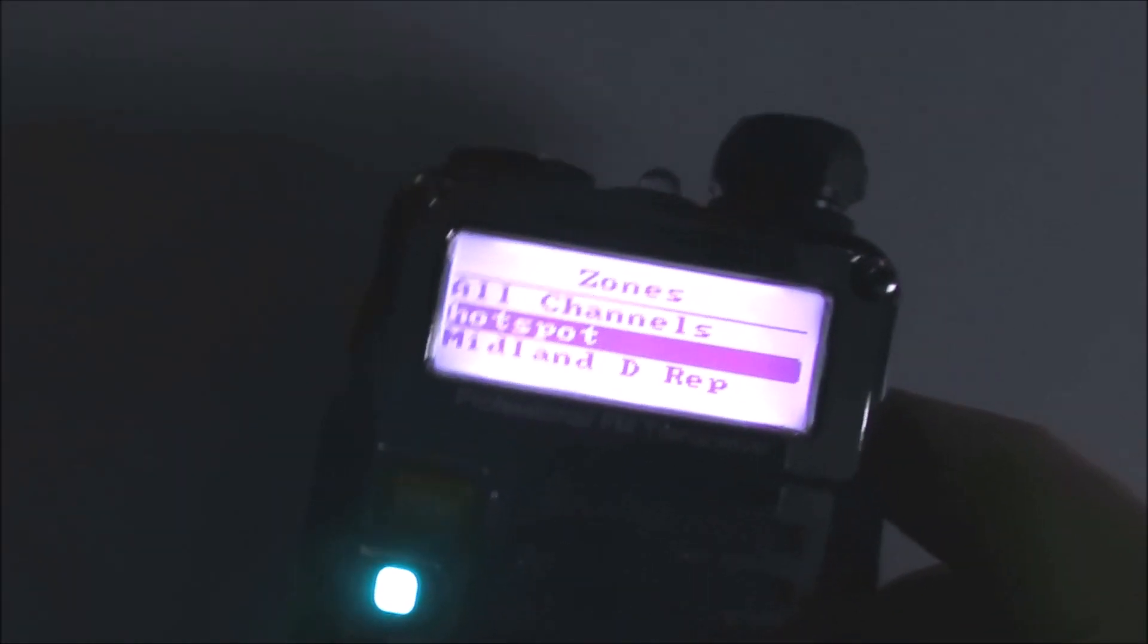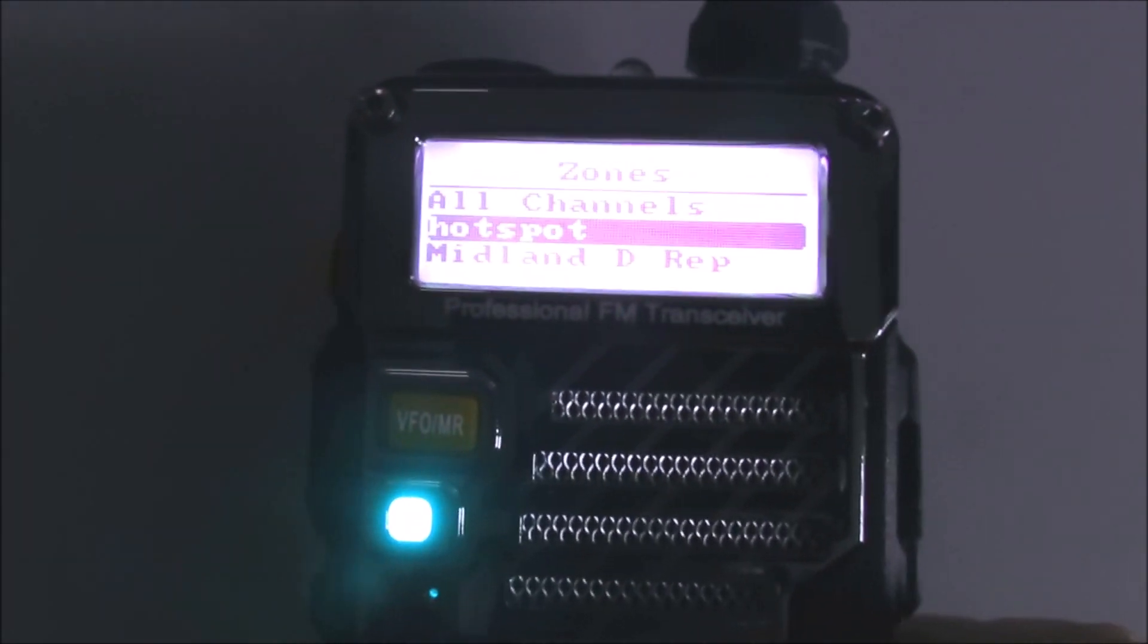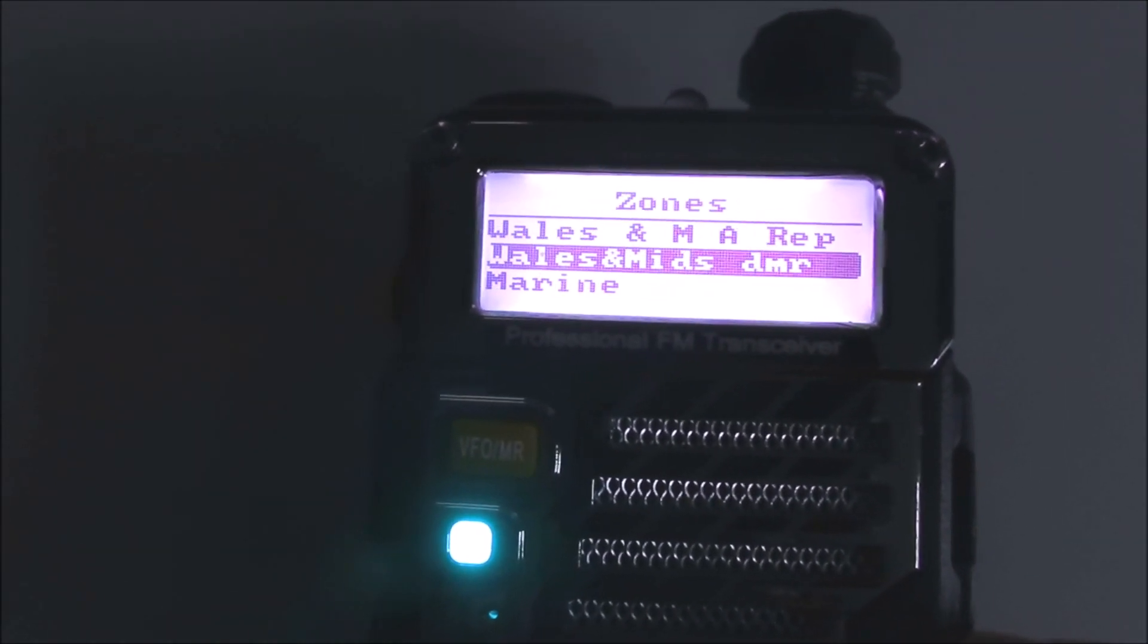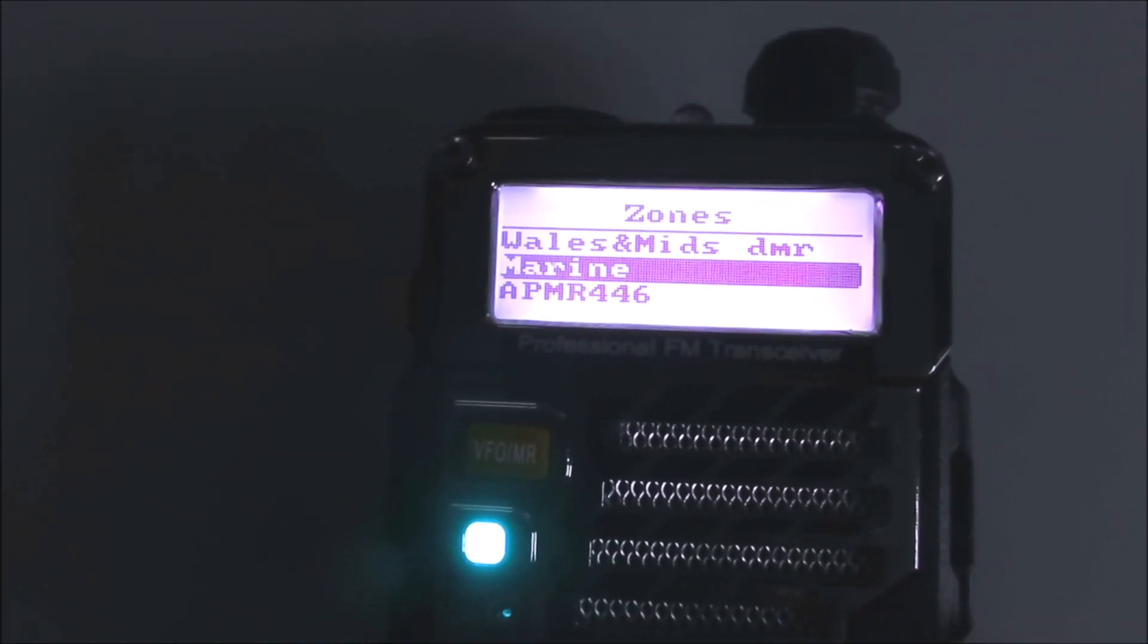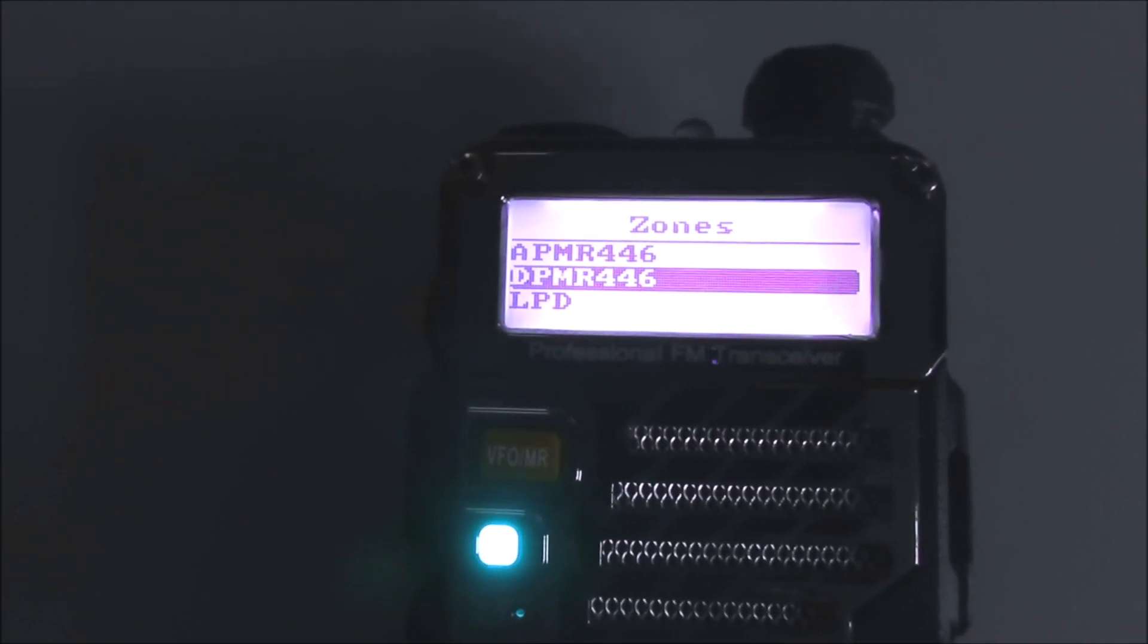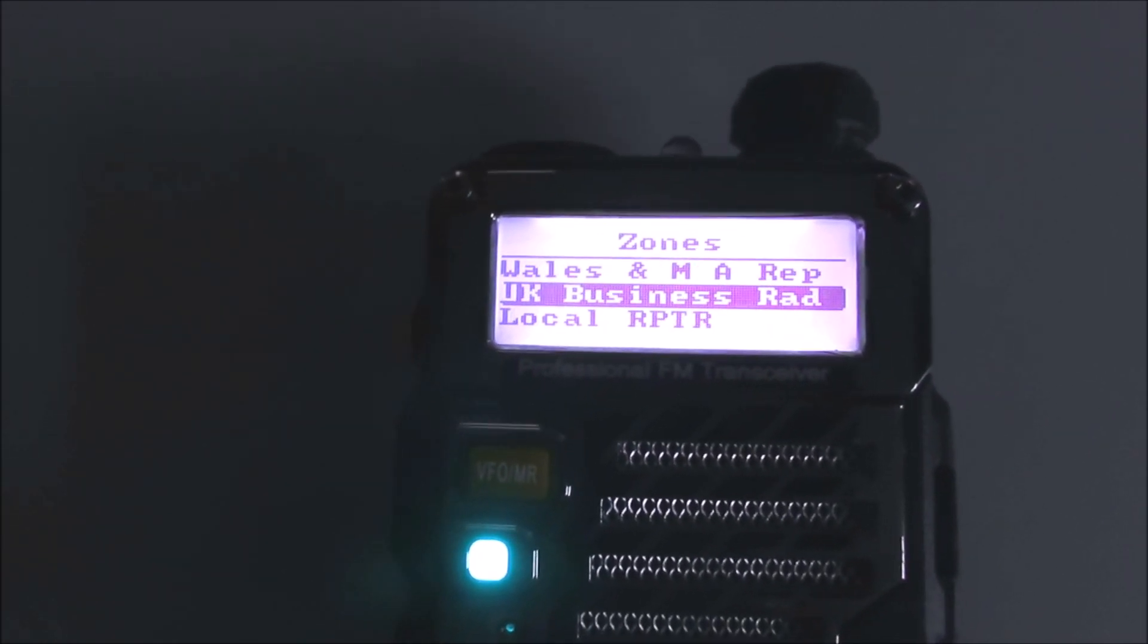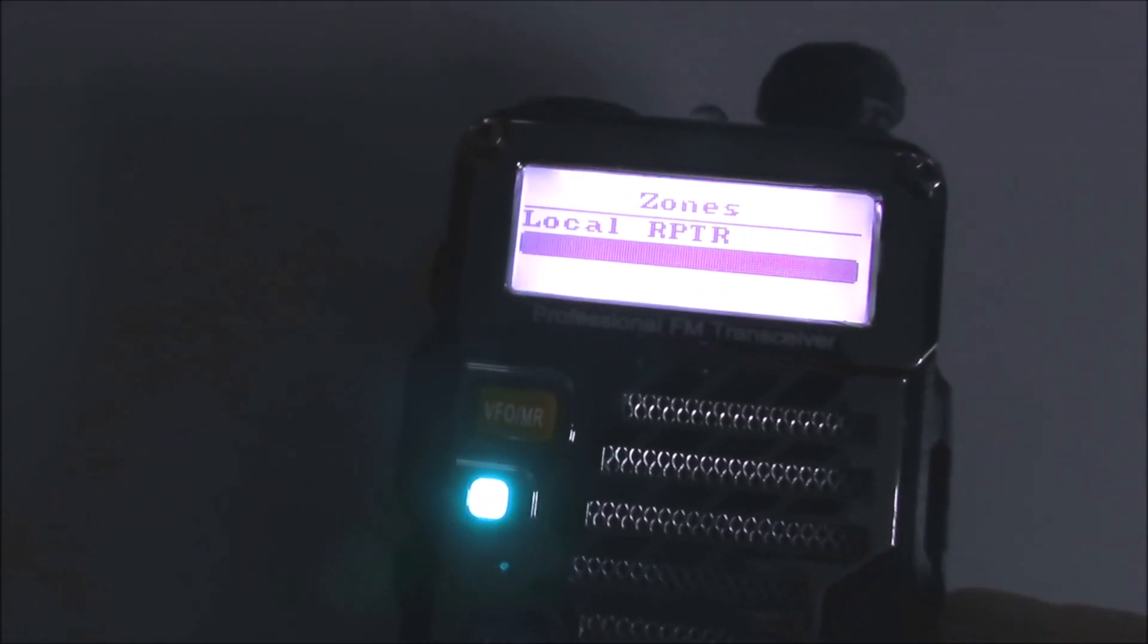Okay, and you can see that we've got the zones that I had in the DM860, various zones that we can go to. We can scan in now in the DM5R, so the programming is absolutely identical.